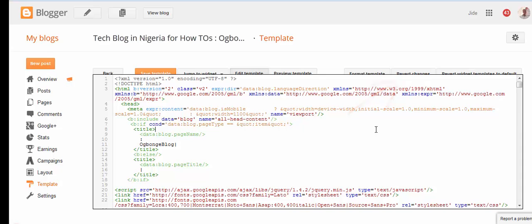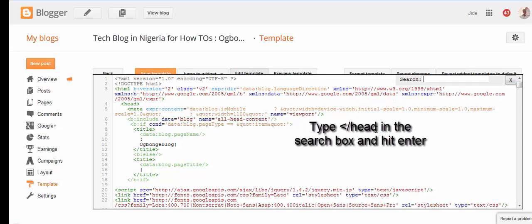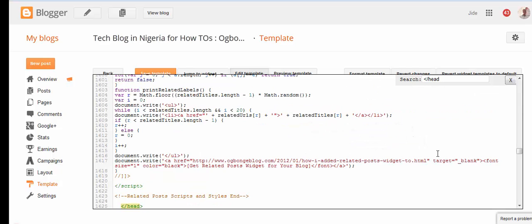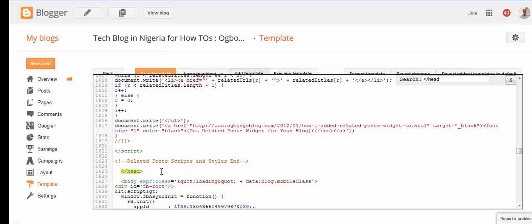In that search box, you type in the closing head tag, then hit the Enter key. As you can see, it is the closing head tag.